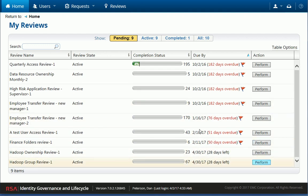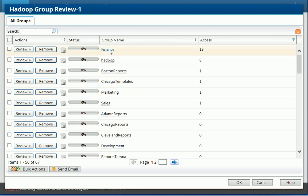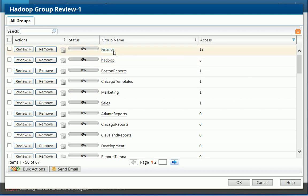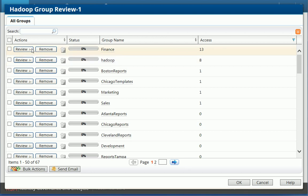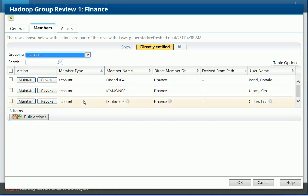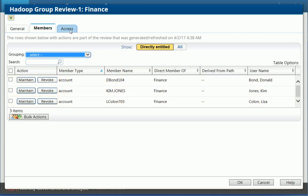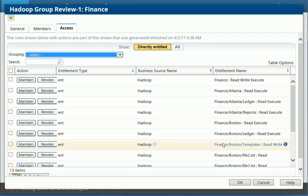So this one is a different one. So we're basically looking at all the different folders or groups that exist in Hadoop. So we have all these different groups. So if I look at finance, I can review the finance group, and I'm going to see all the members. So I see Donald Bond, Lisa, Kim Jones. And I can also look at the access, all the different access that the finance group provides in Hadoop.